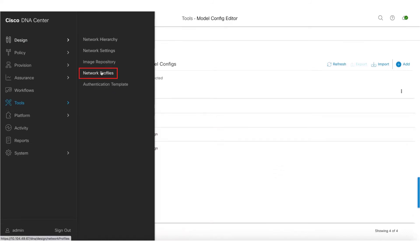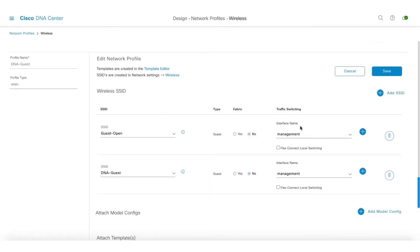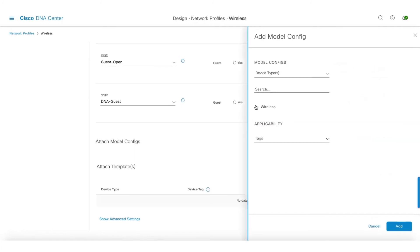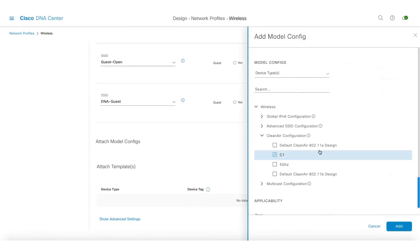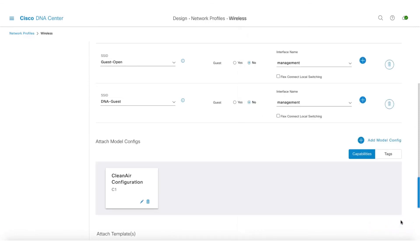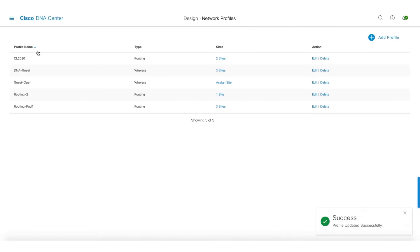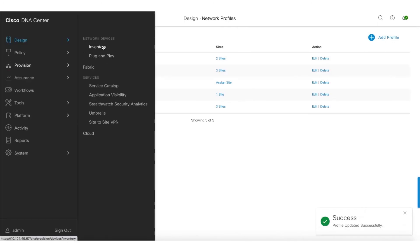Now that I've created the model configuration, I need to go and map it to my network profile. I know where my controller is mapped, so I can straight away go and attach this model configuration there. That's the C1 — the model configuration I created for Clean Air. I can add this and save the network profile. Once done, all I need to do is go and provision the controller.